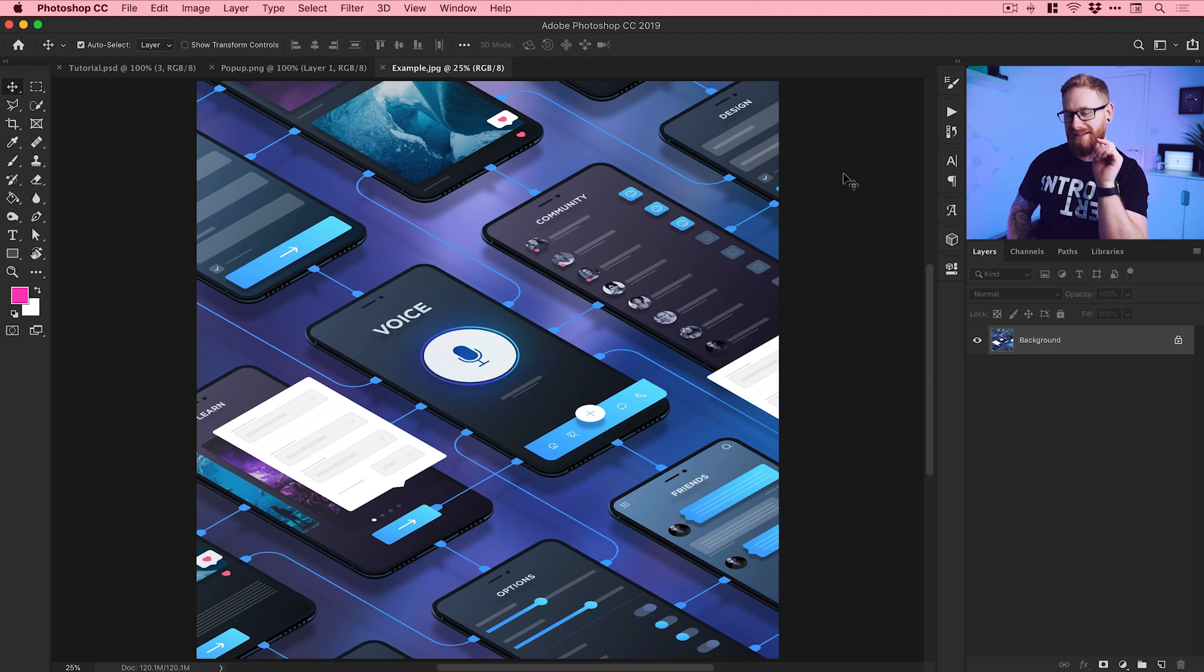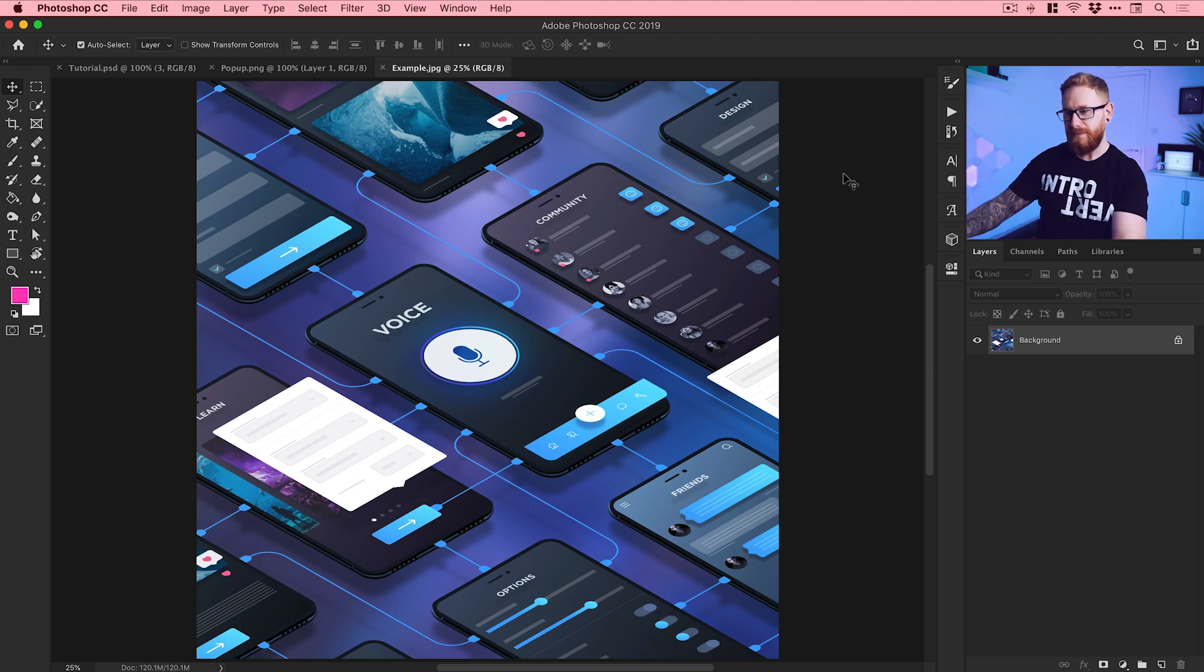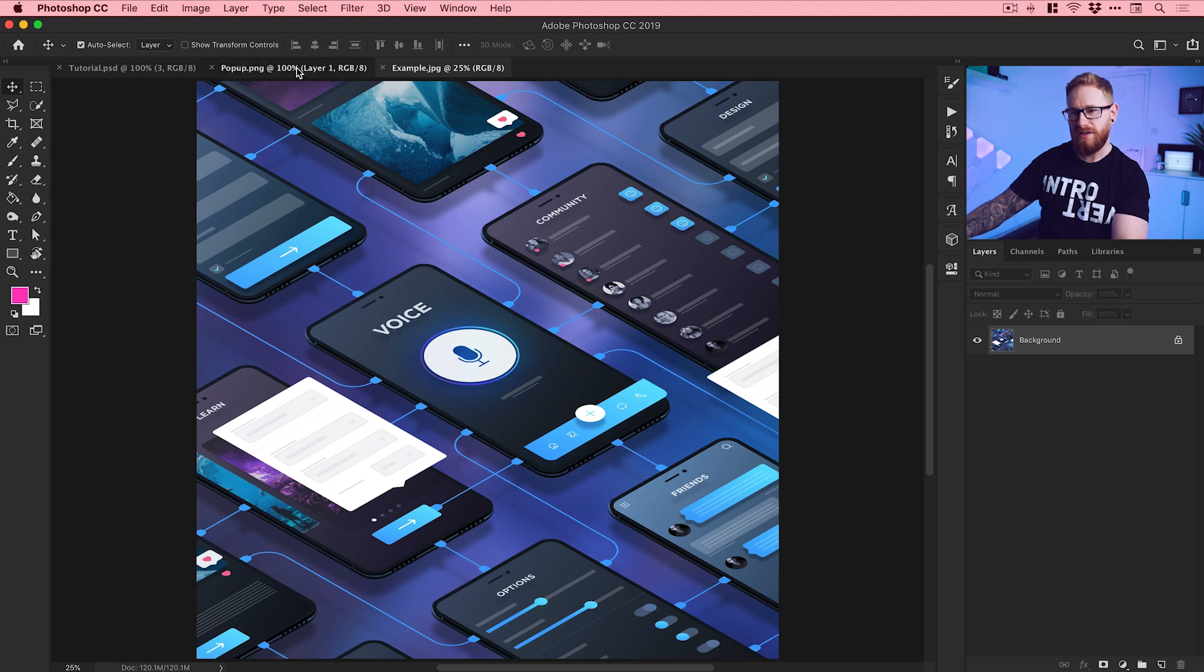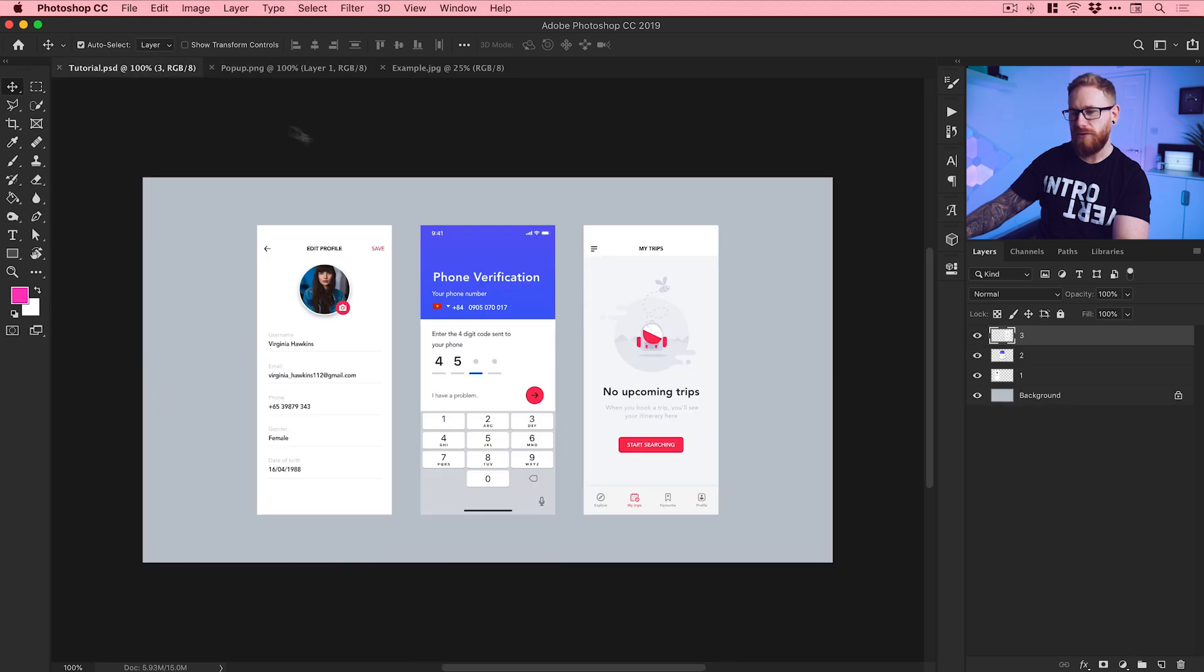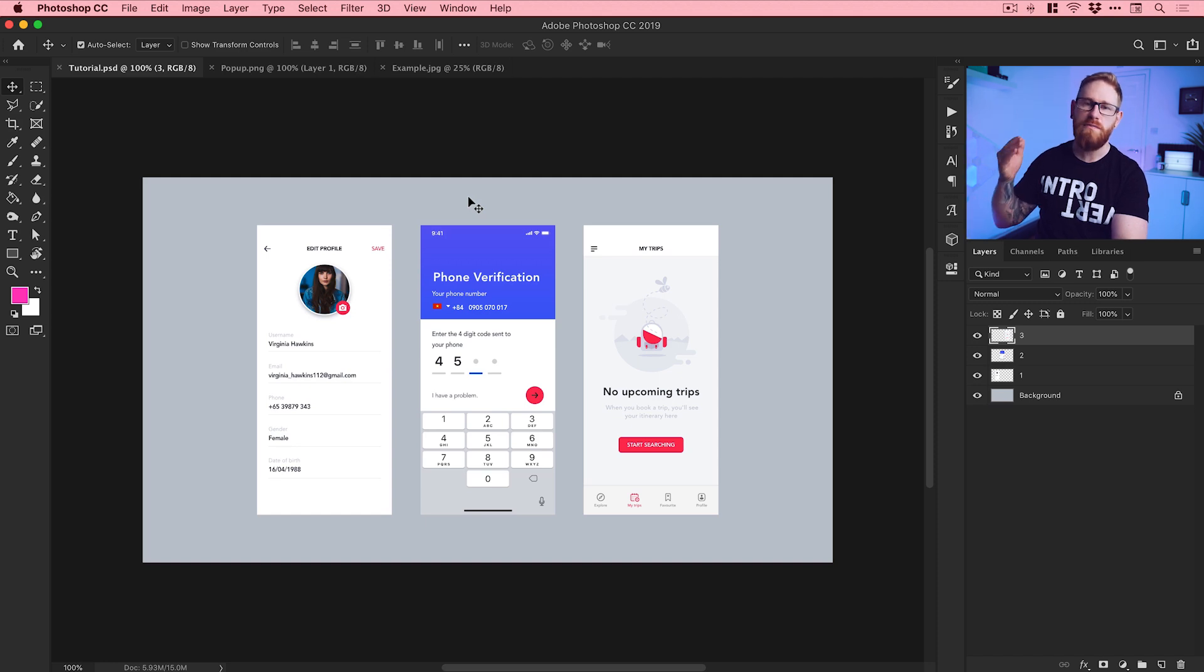This is just an example of the kind of thing that you could potentially create. So we'll leave that there and go over to this pop-up. Here's a UI element that I've got that we're going to be using in a moment. And then we've got the tutorial document, so you can see I've got three layers here, three app screens.